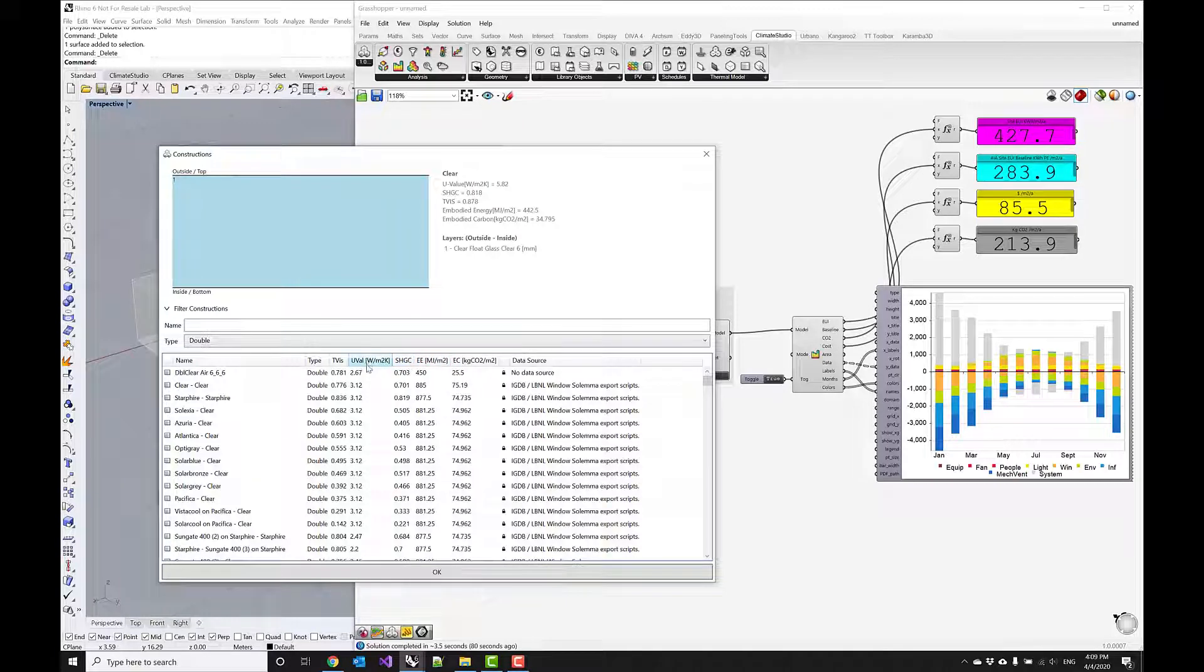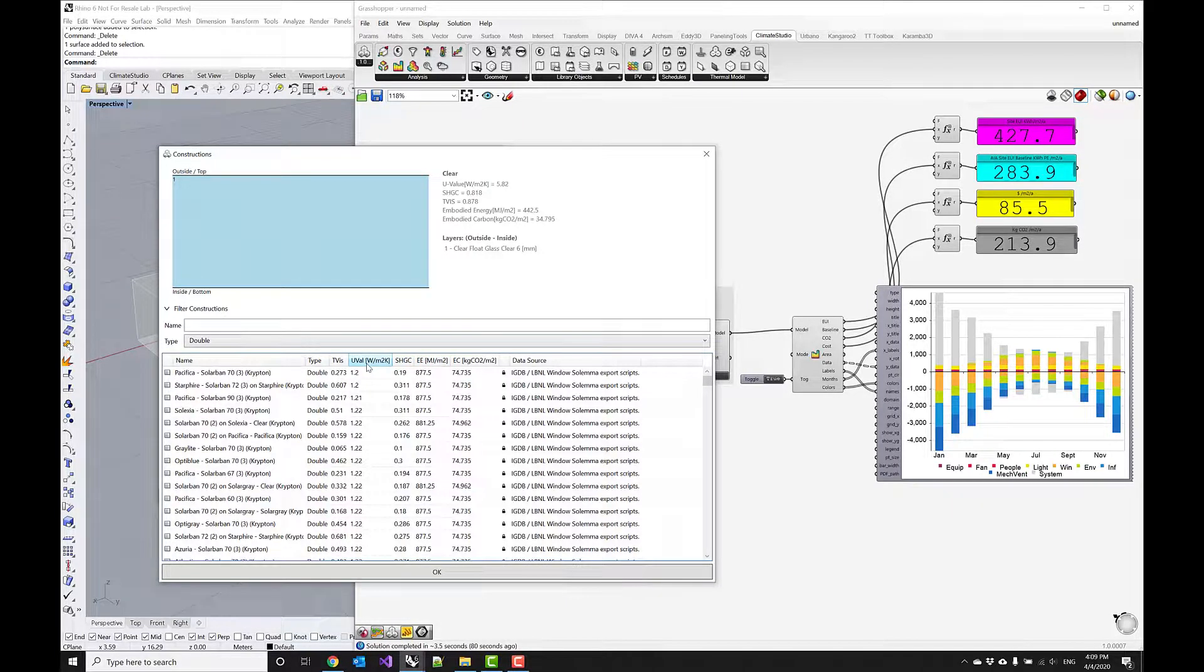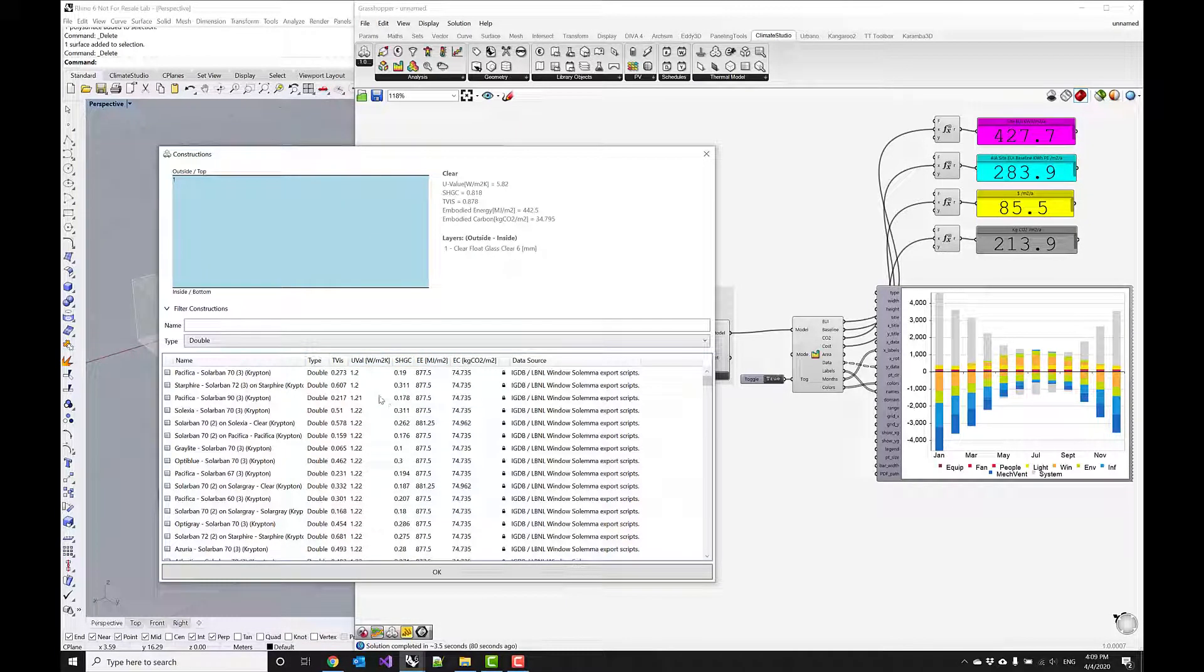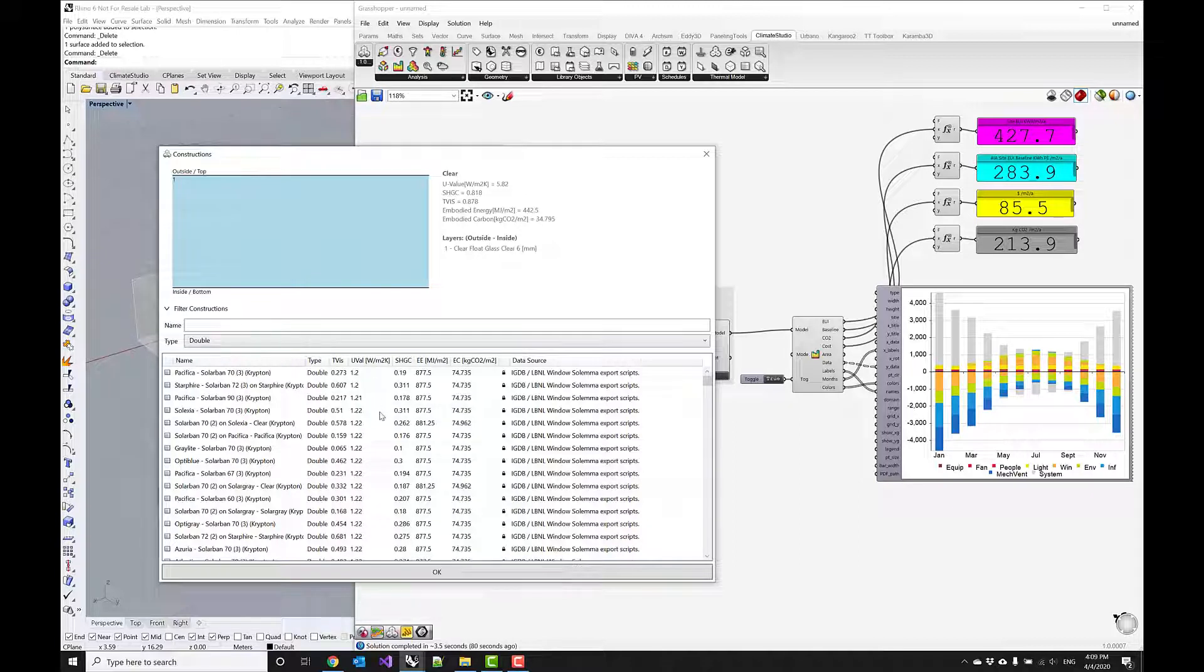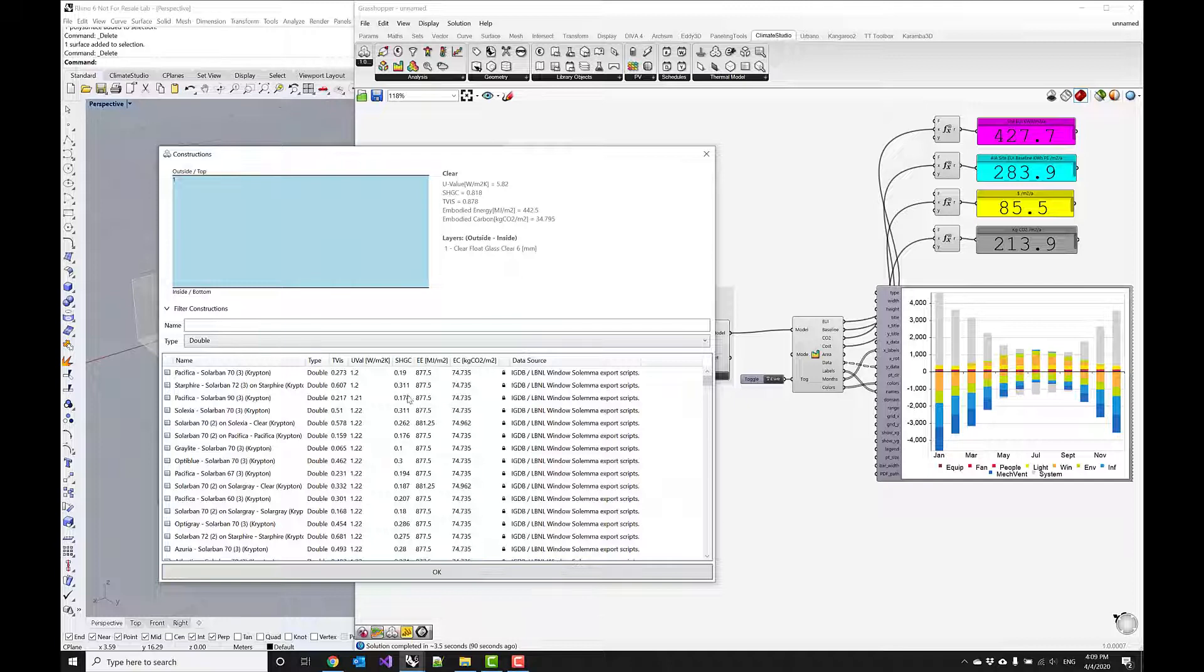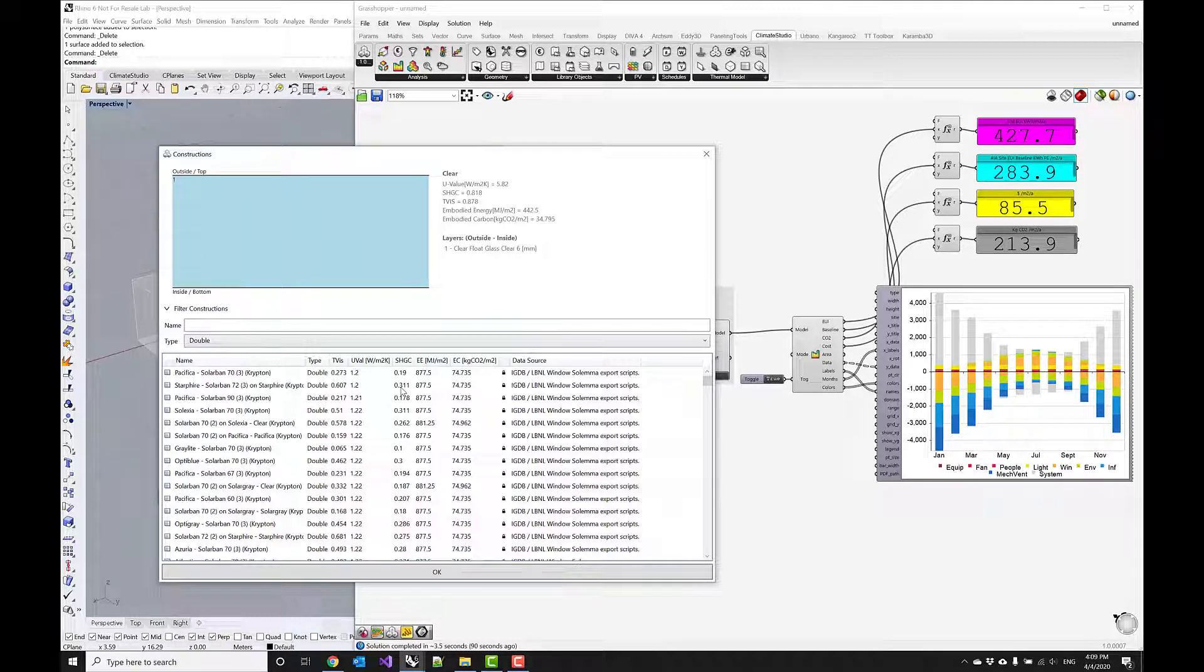What we can do is sort the glazing systems by u-value and then skim through them to find one that has a higher solar heat gain coefficient. The highest one I'm seeing at the moment is 0.3.